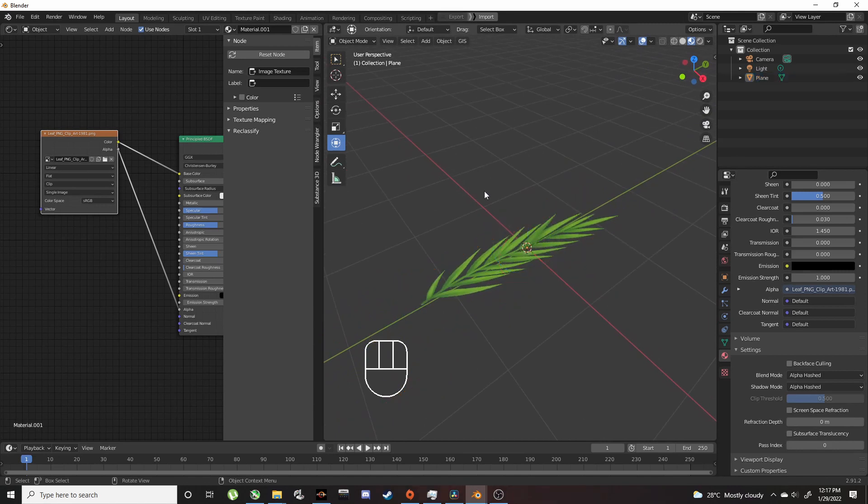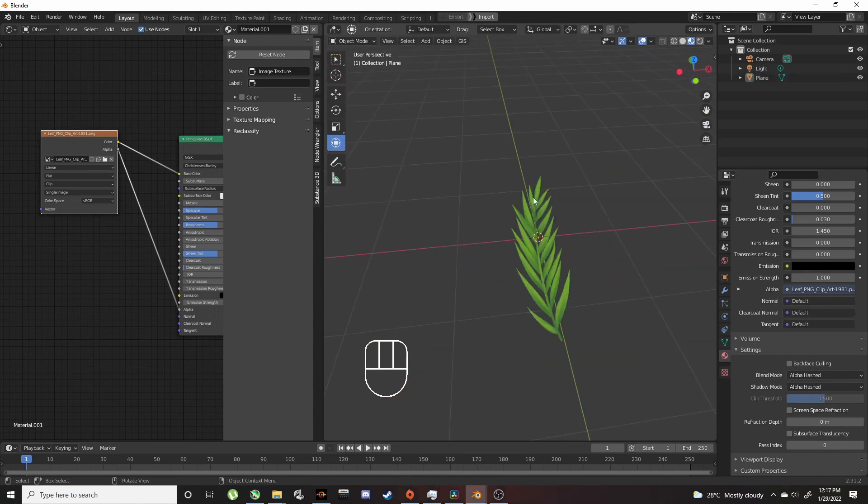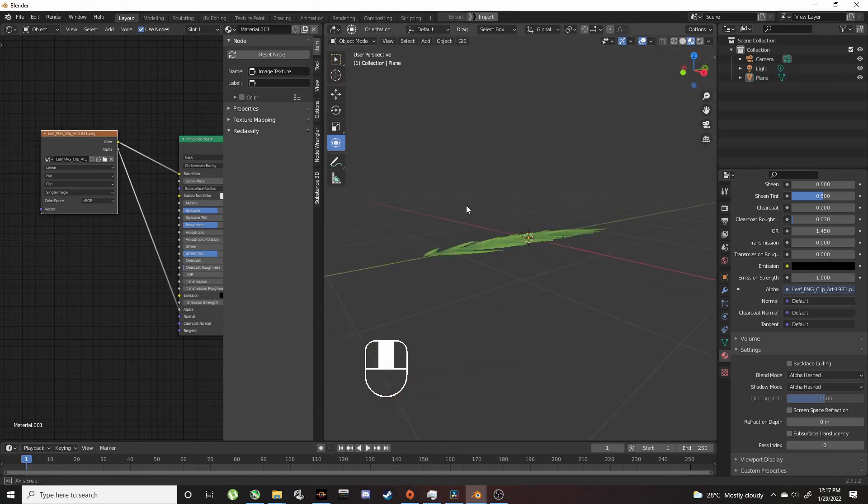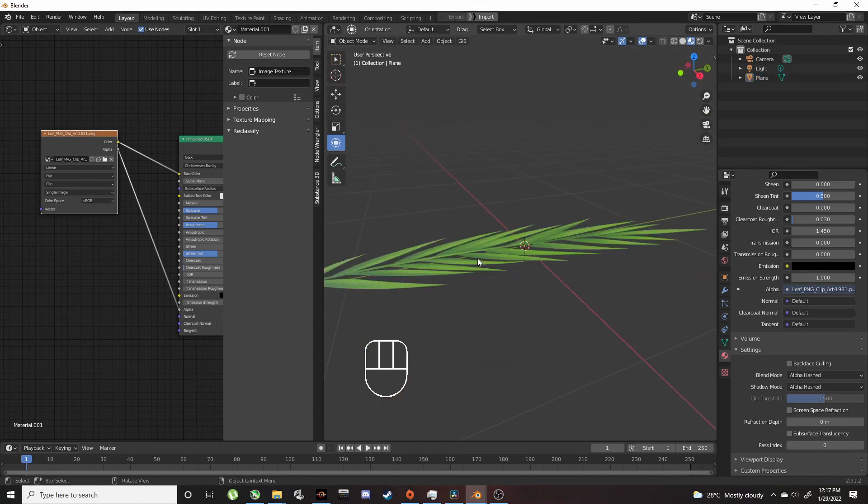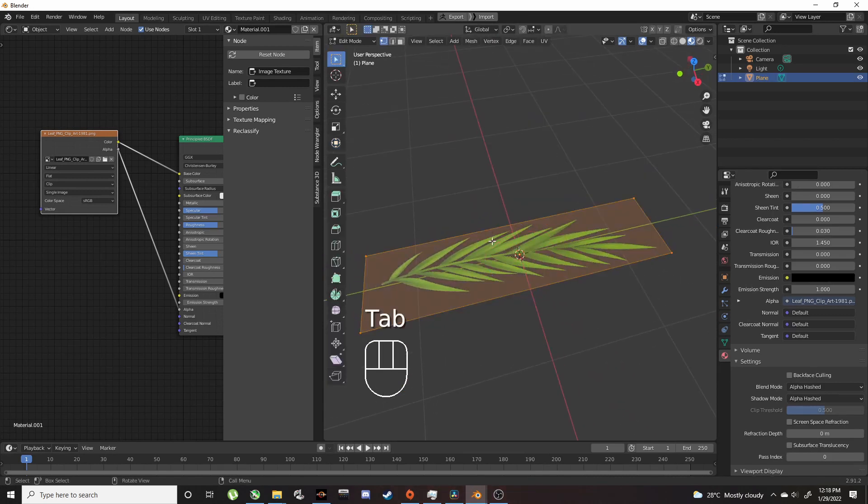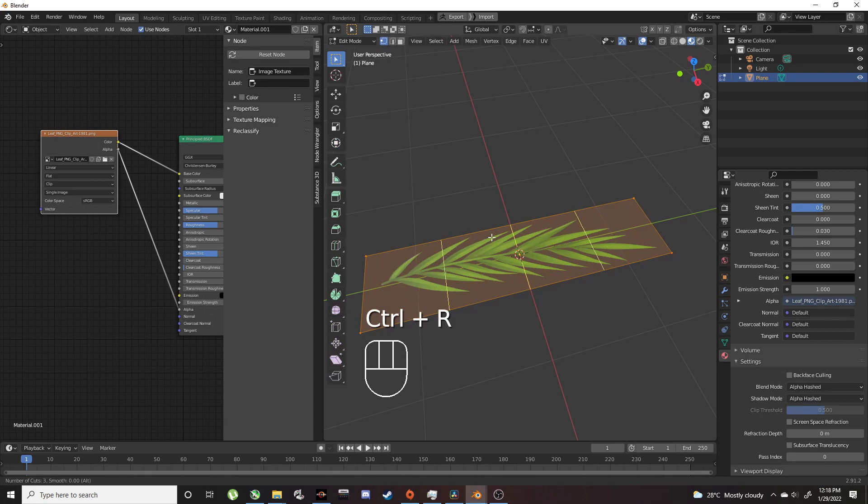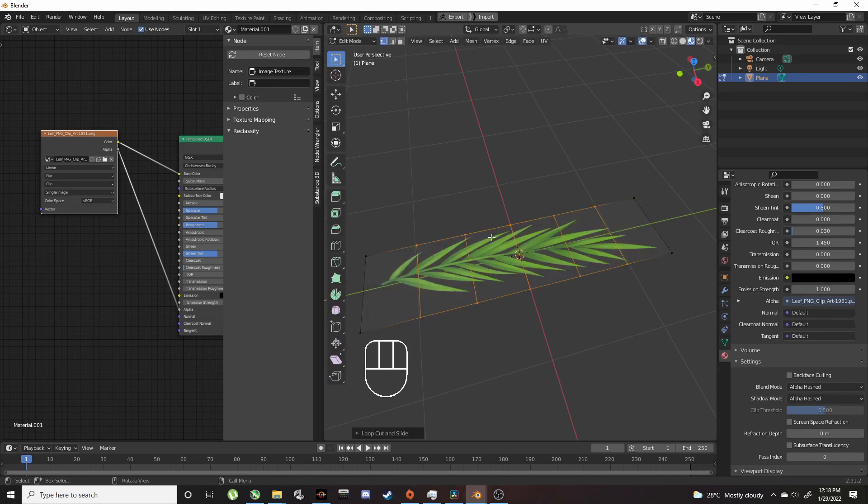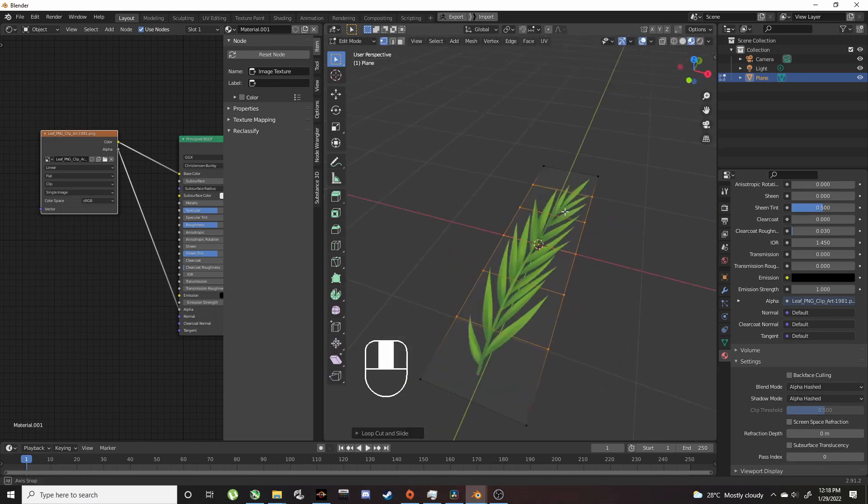We're going to use a curve to shape this. Go back into edit mode. Ctrl+R for loop cuts, do about five. Scroll up: one, two, three, four, five.